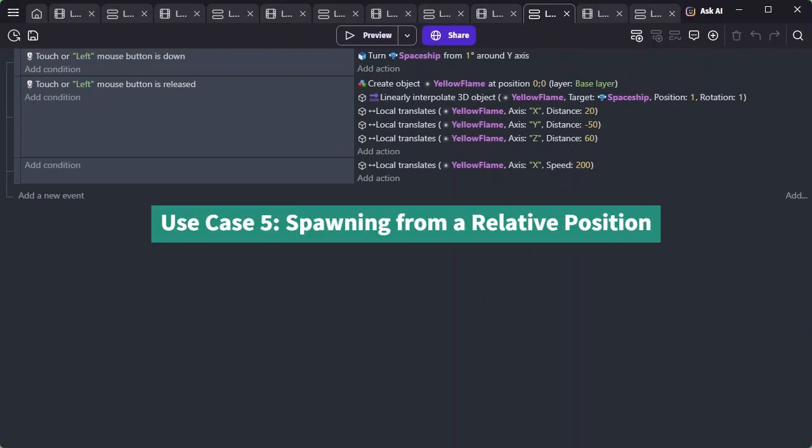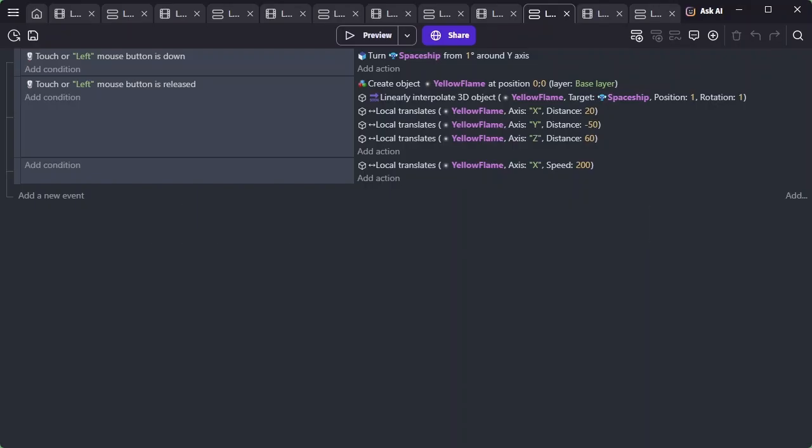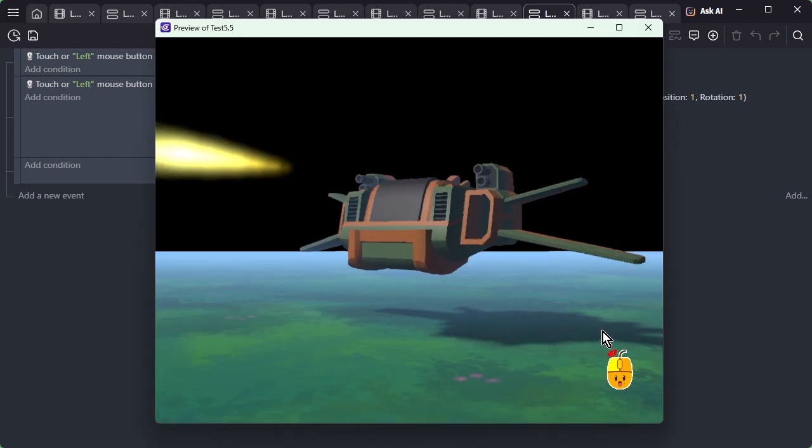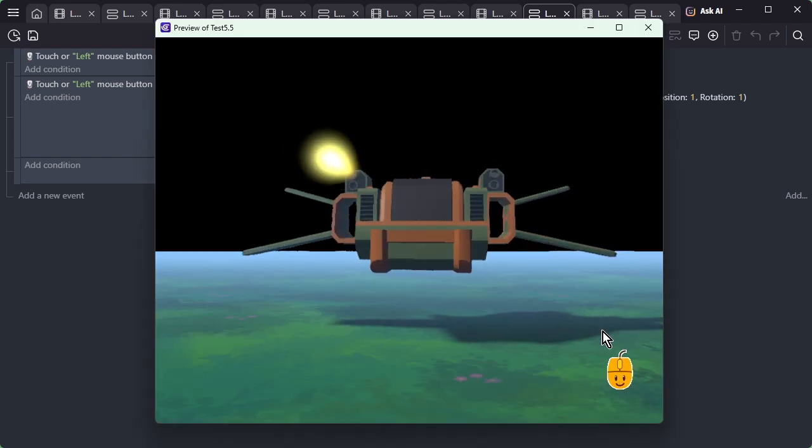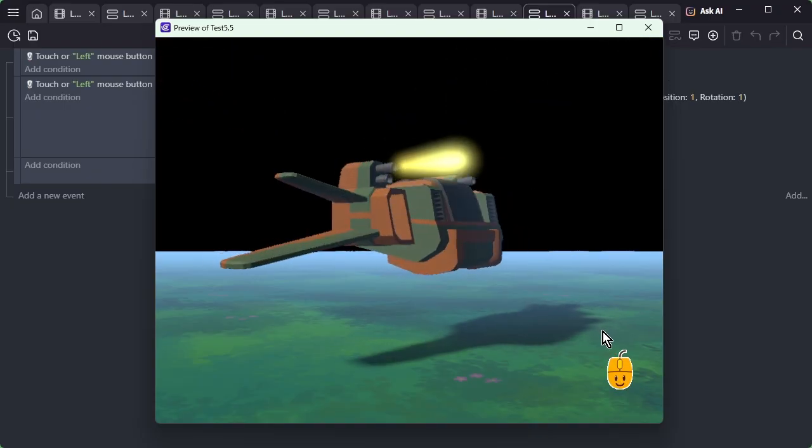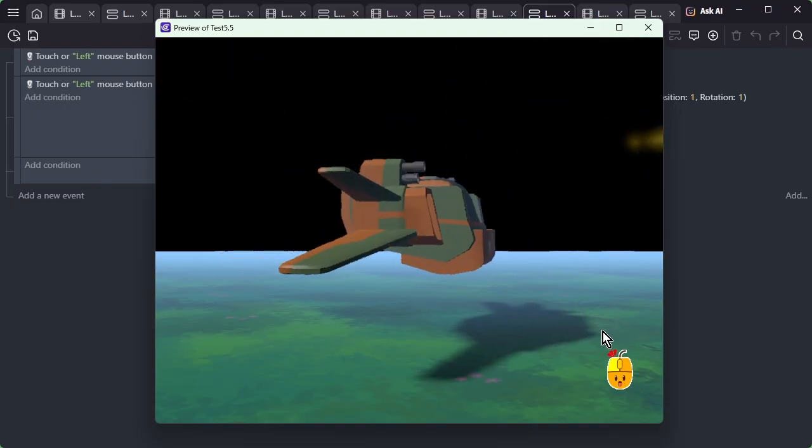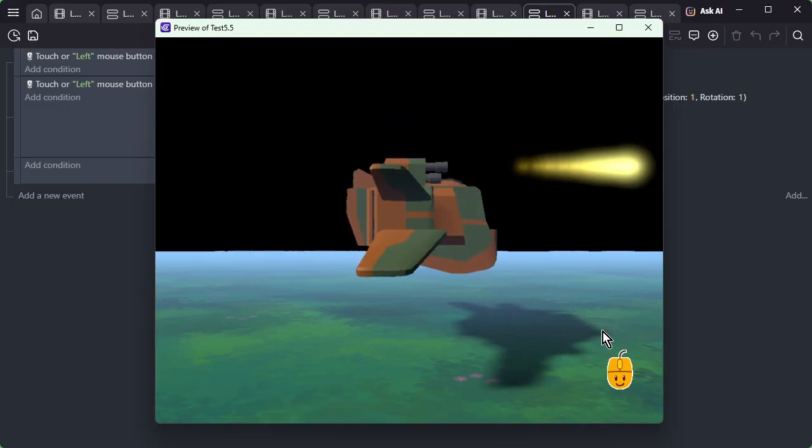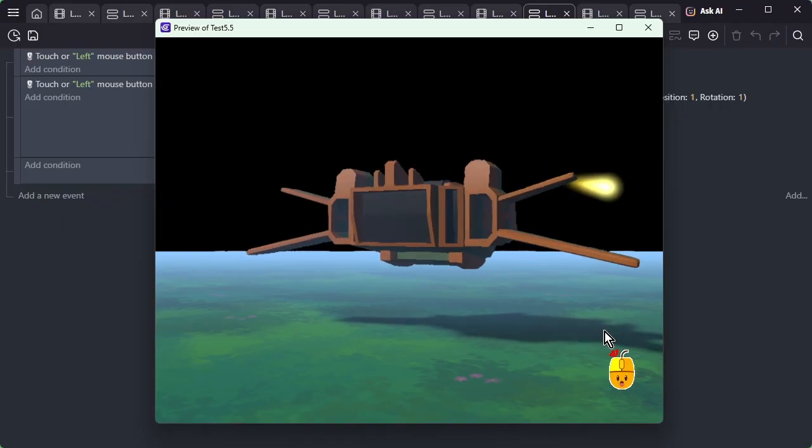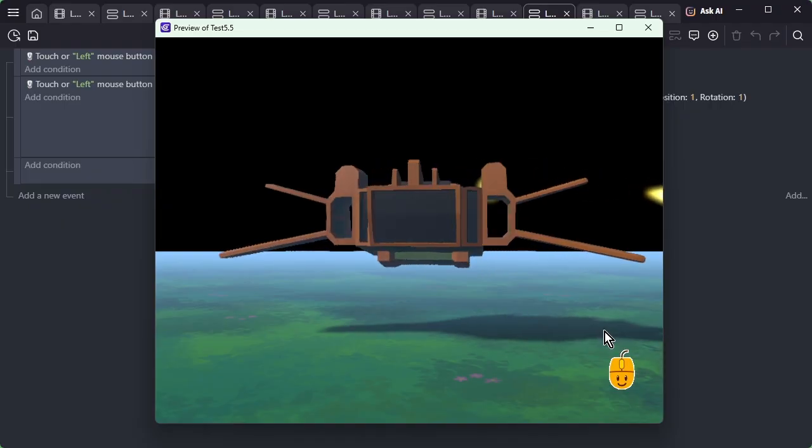Use Case 5: Spawning from a relative position. This is also an application of Use Case 3. In this example, when a particle is created, it is first moved to the same position and angle as the spaceship, and then it is moved to the relative position of the muzzle. This makes it appear as if the particle is being fired from the muzzle.